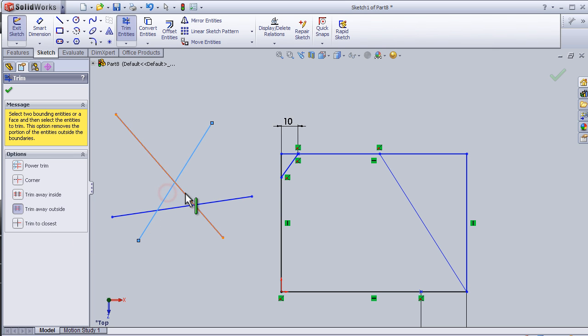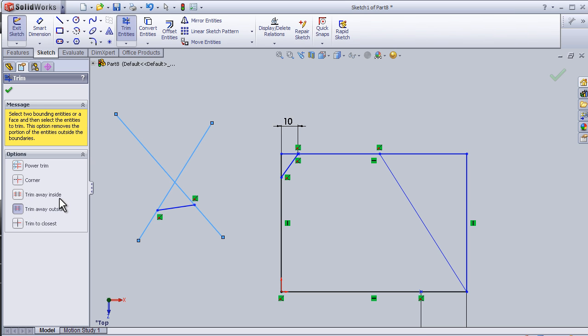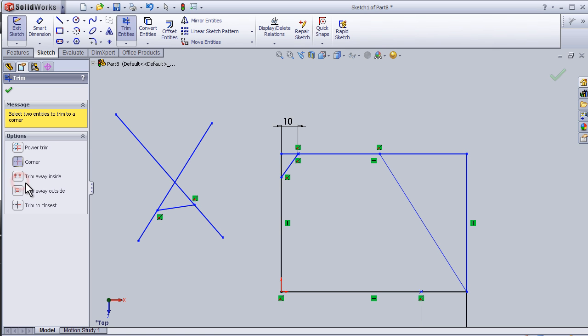You can see the outside line is going to be trimmed. And trim away inside will do the opposite. For the corner, if I choose two lines, I have to choose this side, this side, and this side, so both these sides will be trimmed on this corner.